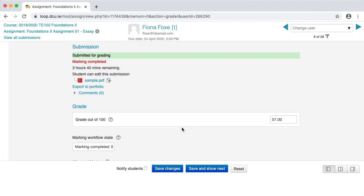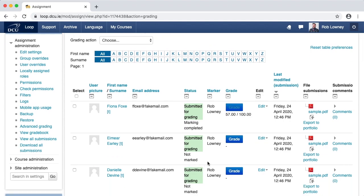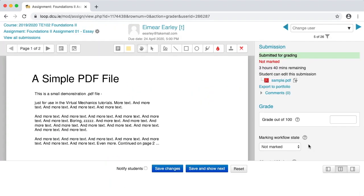Click OK. Return to the grading table by clicking View All Submissions and retrieve your next student allocated to you. It's important to note that the Change User menu in the top right corner of the grading screen does not recognize the particular students allocated to the marker — you can access all 26 students if you want. Therefore, after grading in the grading screen, you should always return back to the grading table by clicking the View All Submissions link.